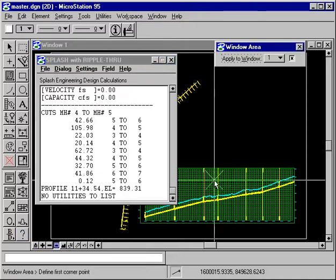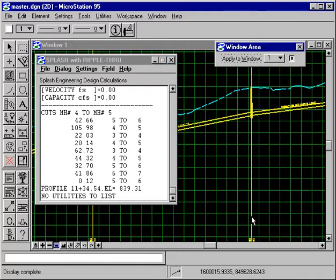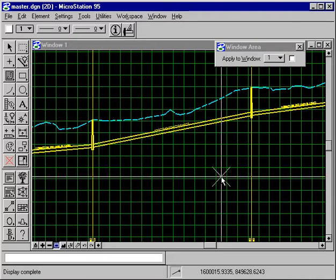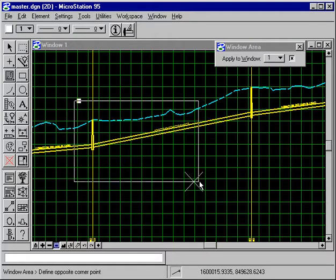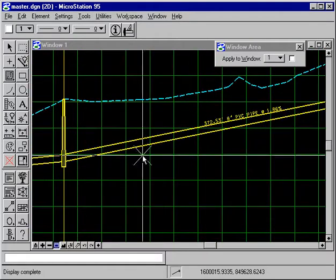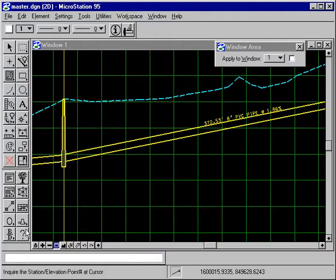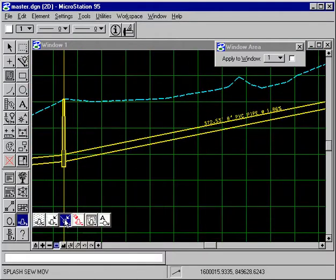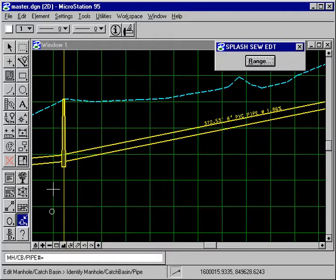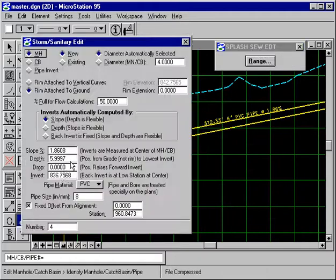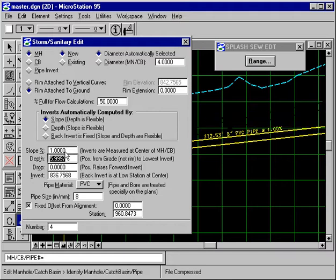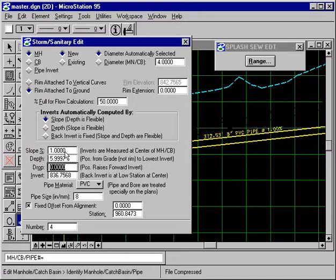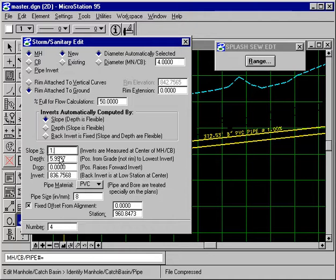So I'll window up and we'll edit this manhole and change the slope of that pipe. Let's change it to 1%. That's a little radical. Maybe 1.5.